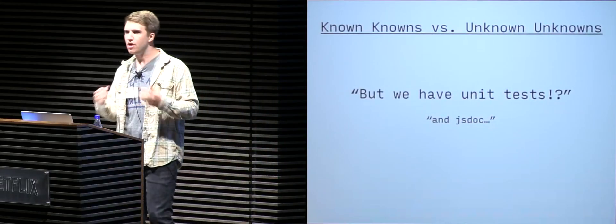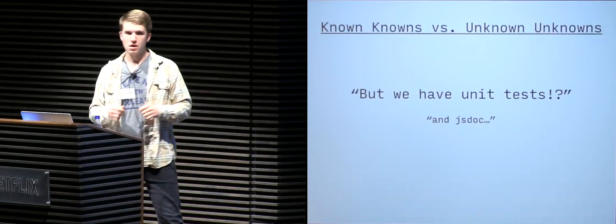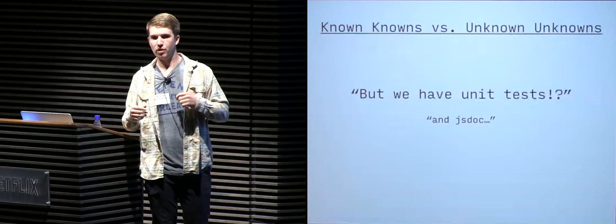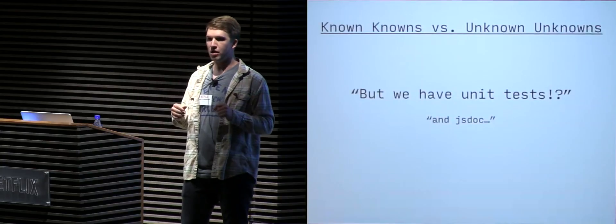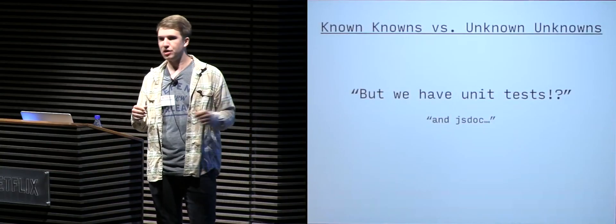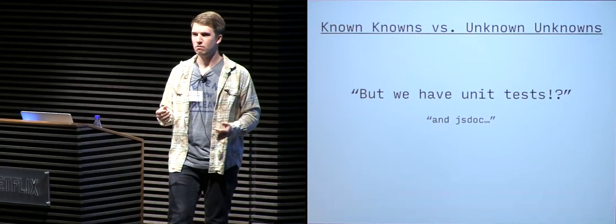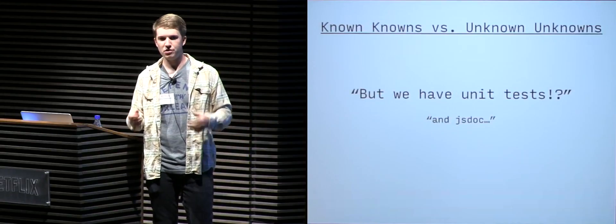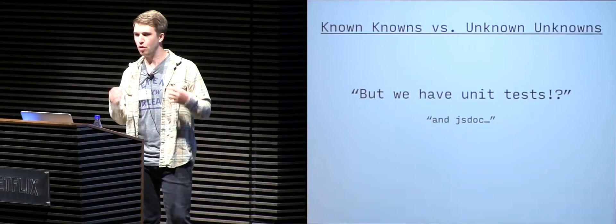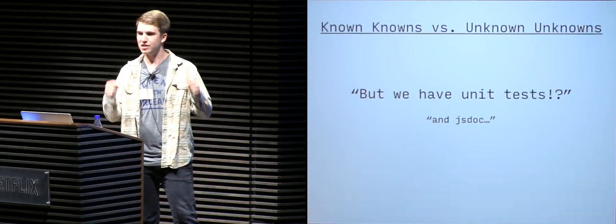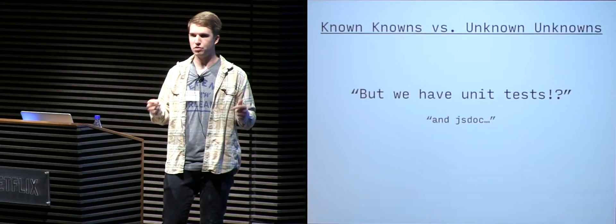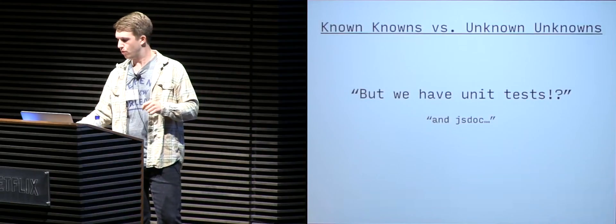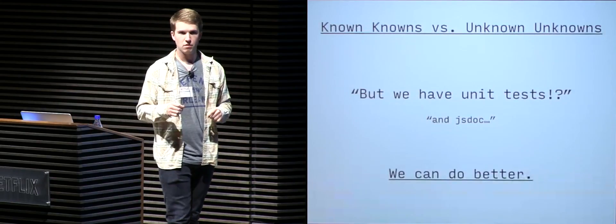But what about the unknown unknowns? Something like, how does my module work with their module and then also handle asynchronicity? How do you unit test that? How does that work, right? Those are unknown unknowns. Something that we don't really have too much control over, but it comes down to us investing time into trying to make sure things work. And we can do better. And that's where Flow comes in.